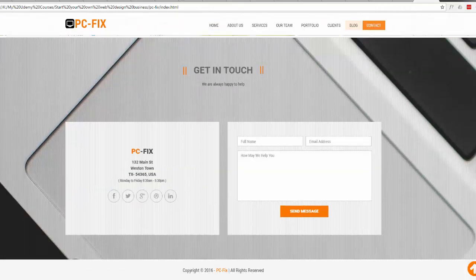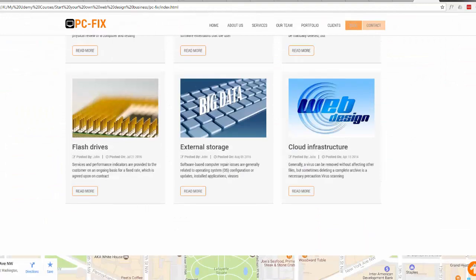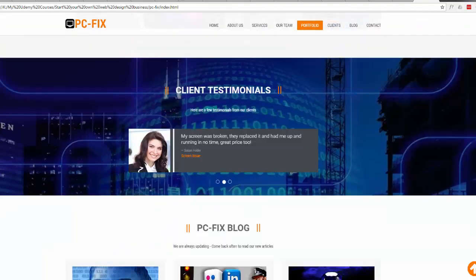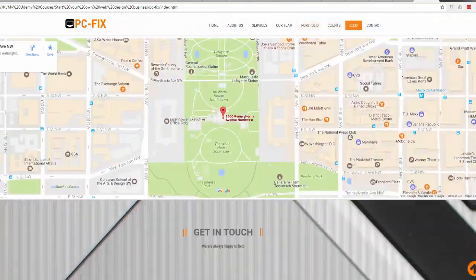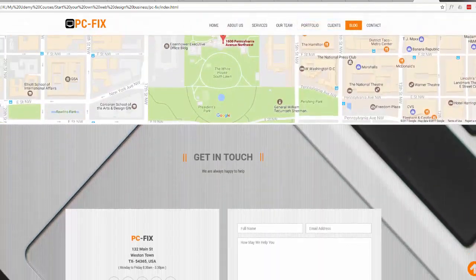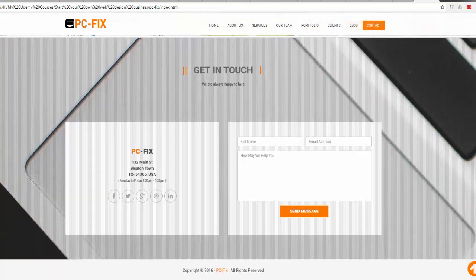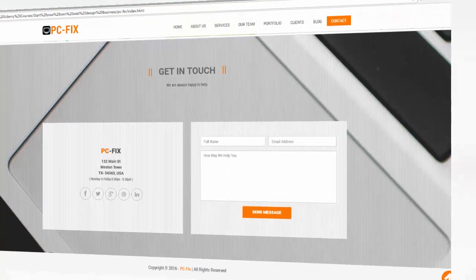So there you have it - that is how to embed a Google map into your Bootstrap or HTML website. I hope that's been useful to you. Thank you very much for watching, have a great day. We'll see you next time, goodbye.